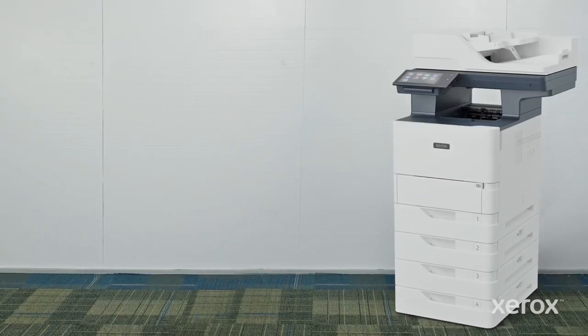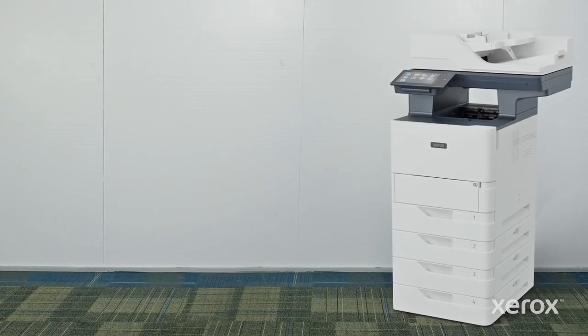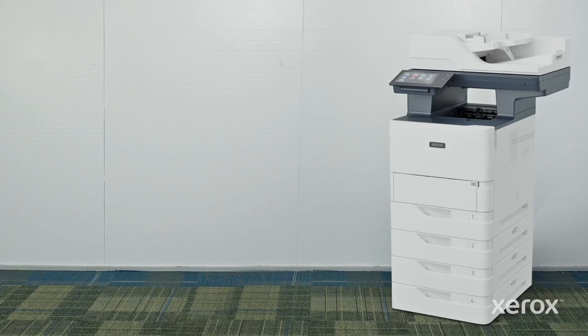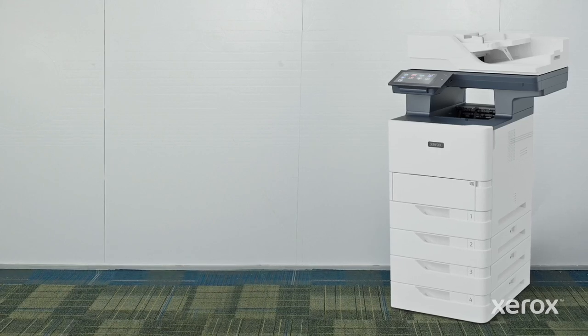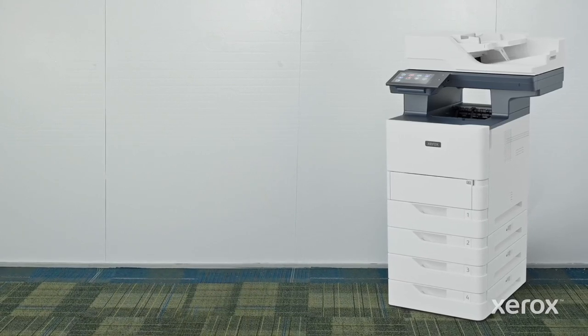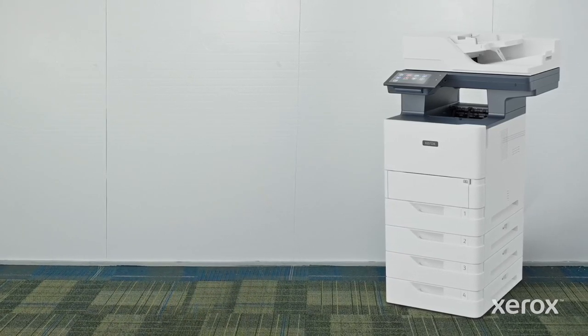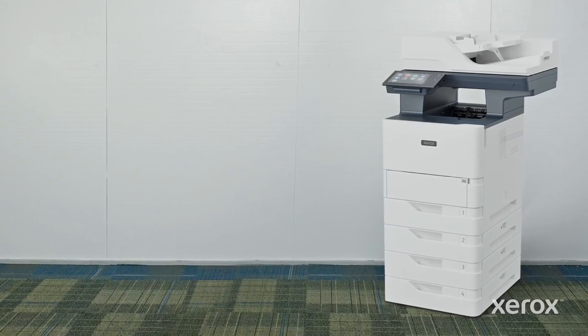This video explains how to install an optional 550-sheet tray onto a Xerox VersaLink B625 multifunction printer.